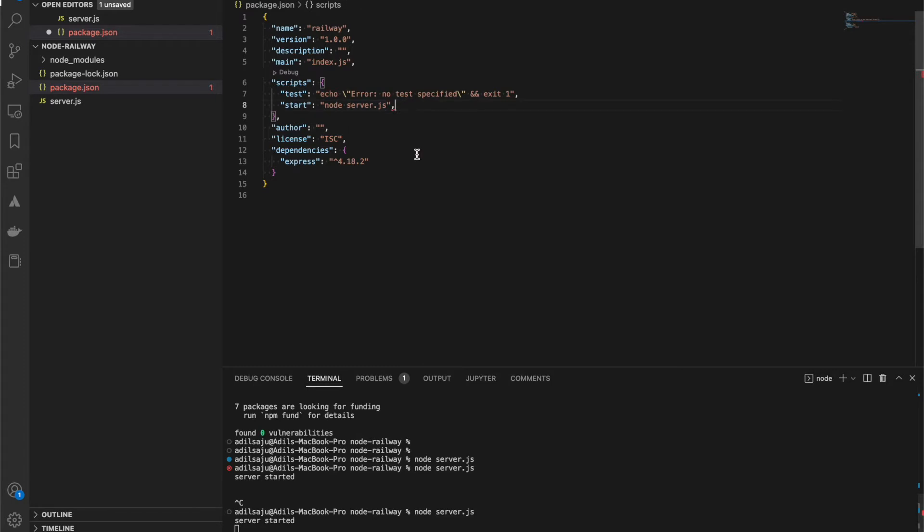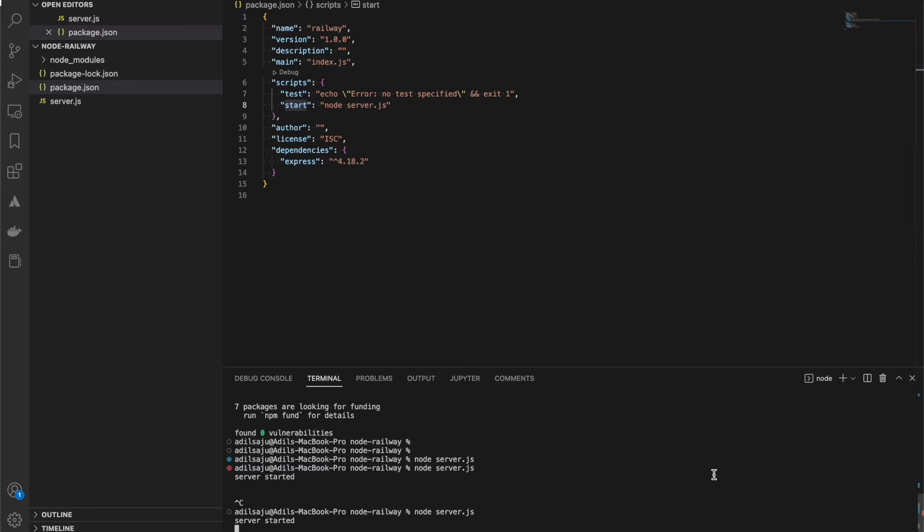This is our file and this is our command. This is the start command that Railway looks for. Now I need to do some repository creation in GitHub before hosting on Railway.